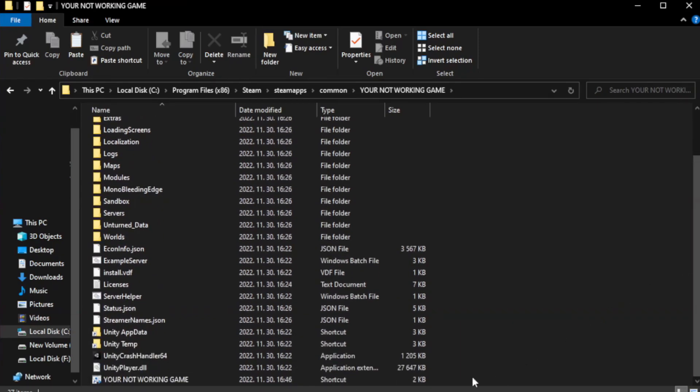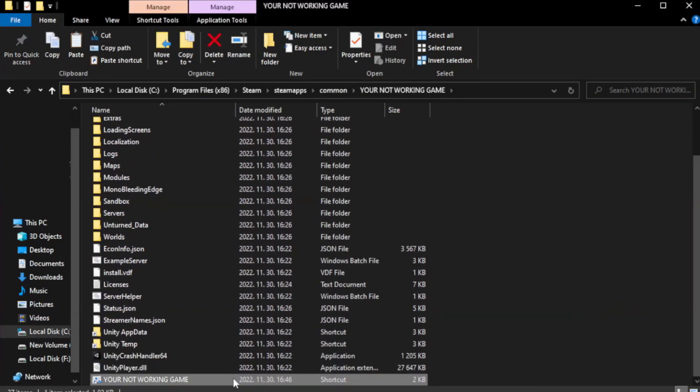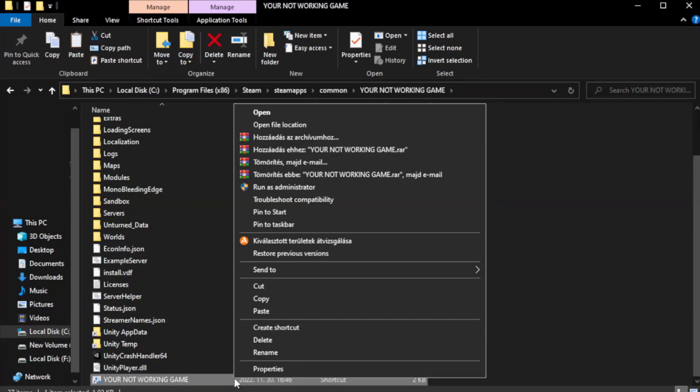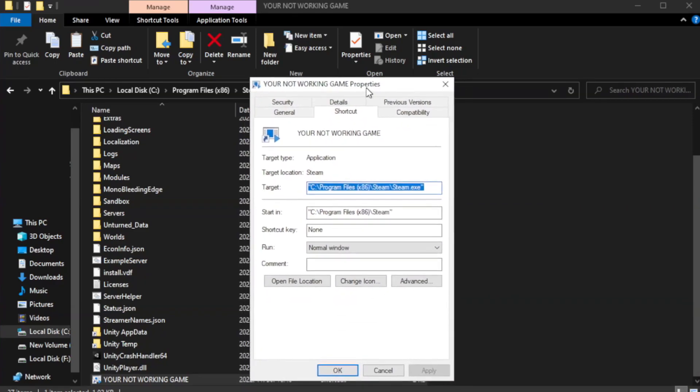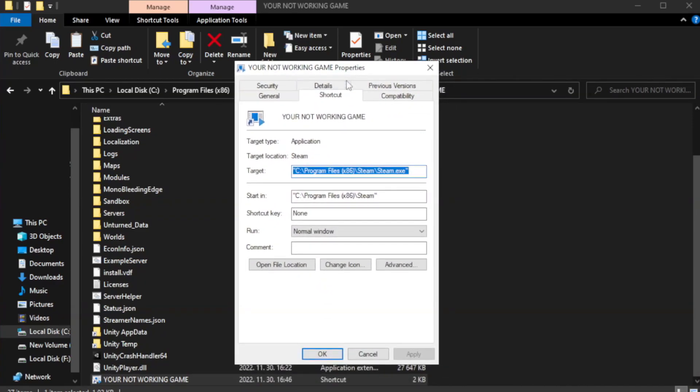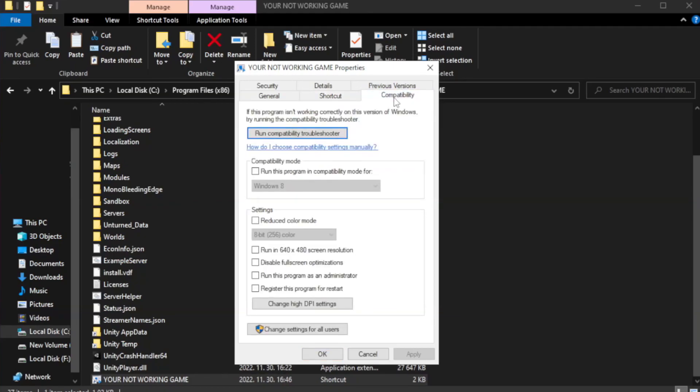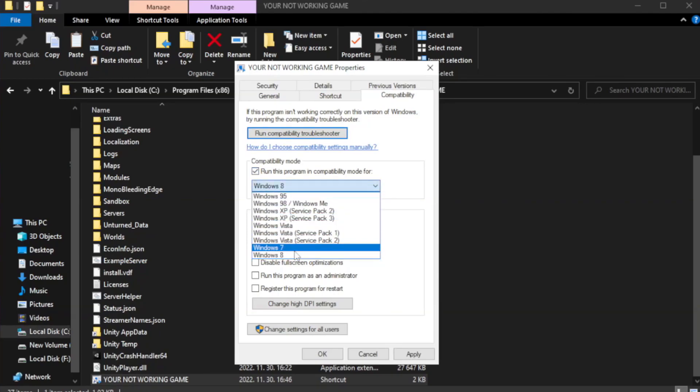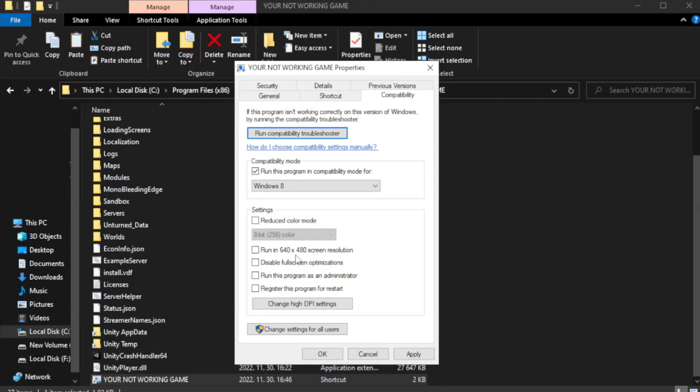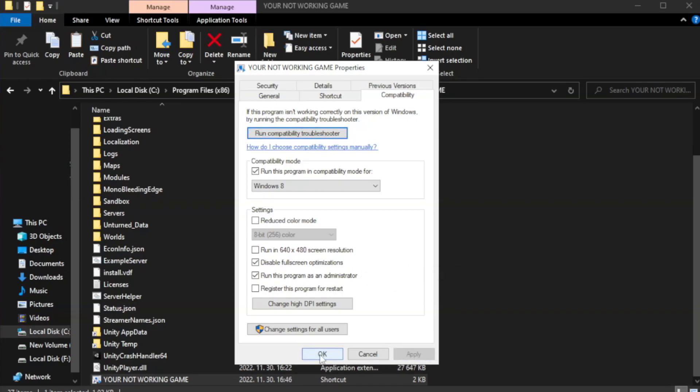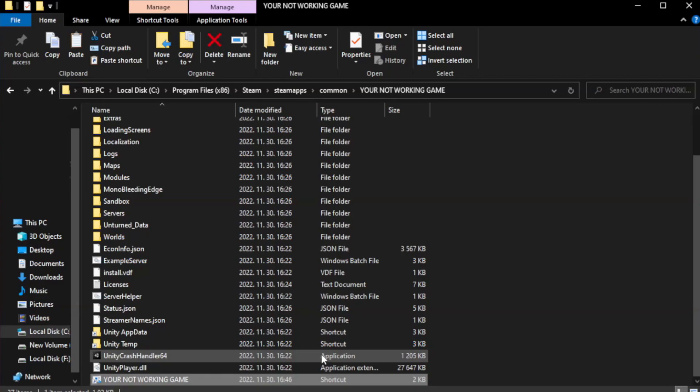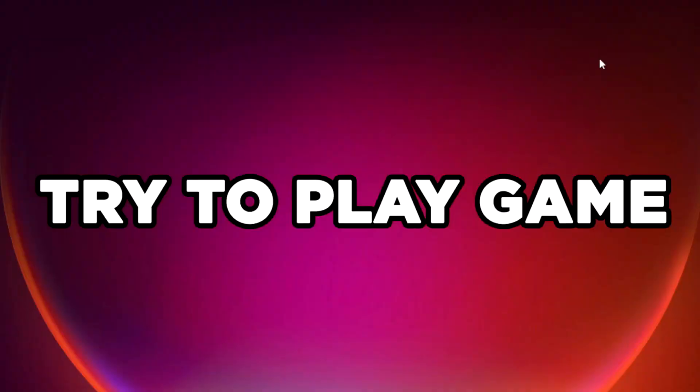Right-click your not working game application and click properties. Click compatibility. Check run this program in compatibility mode. Try Windows 7 and Windows 8. Check Disable Fullscreen Optimizations. Check Run this program as an administrator. Apply and OK. Close window. Try to play game.